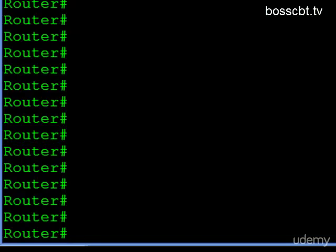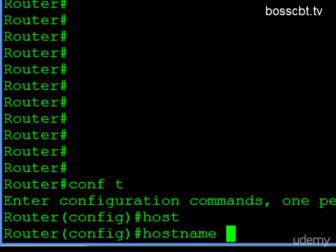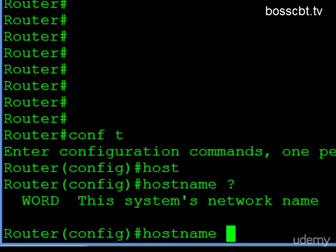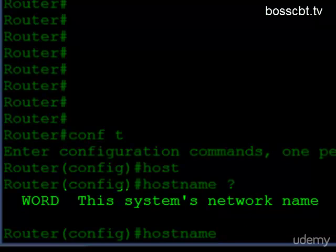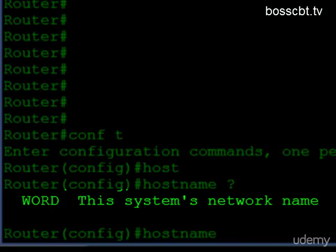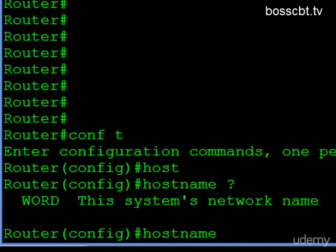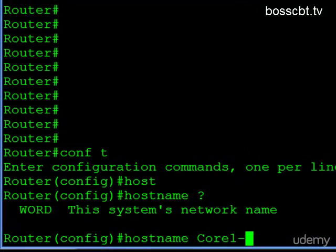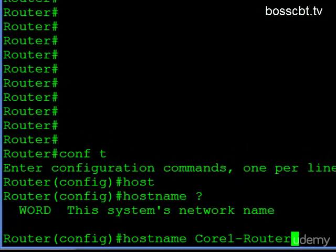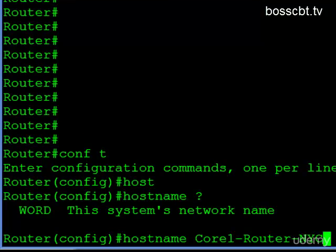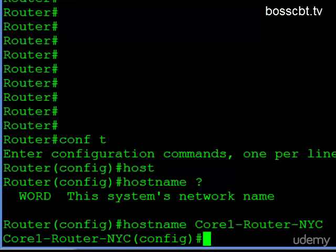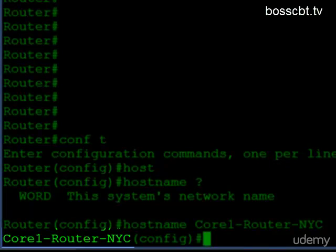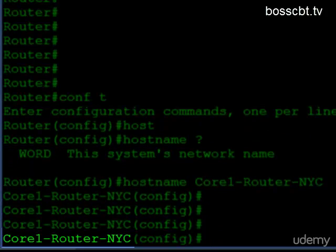If we want to configure a new one, we jump into configuration mode and use the hostname command. If we just question-mark that, the only parameter is to enter a word, and that word is the new name. So let's call this particular router "core1router-nyc" to include the city name. We hit enter and immediately you can see our command prompt has changed — it went from "router" to "core1router-nyc".